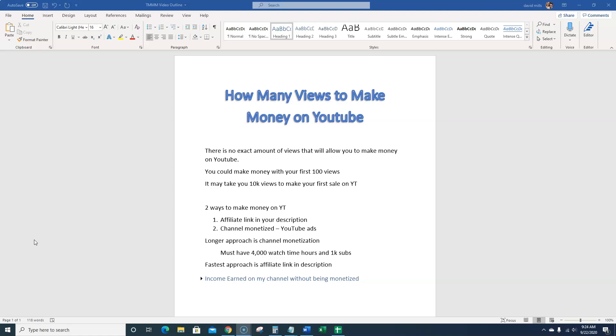Honestly, there's no exact amount of views that will allow you to make money on YouTube. You could make money with your first 100 views. I'm going to show you some of that and proof of that. It may take you 10K views to make your first sale on YouTube.